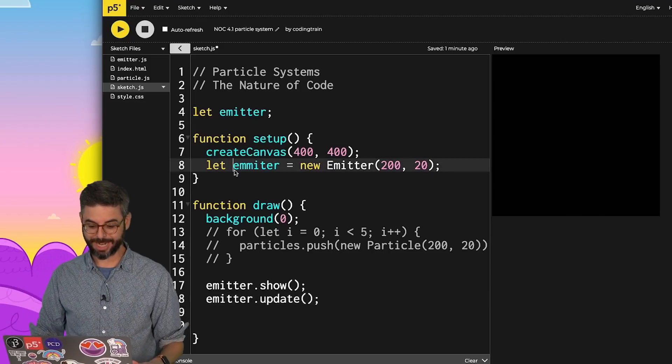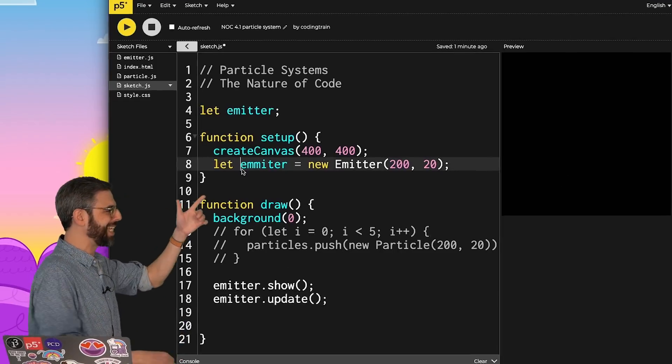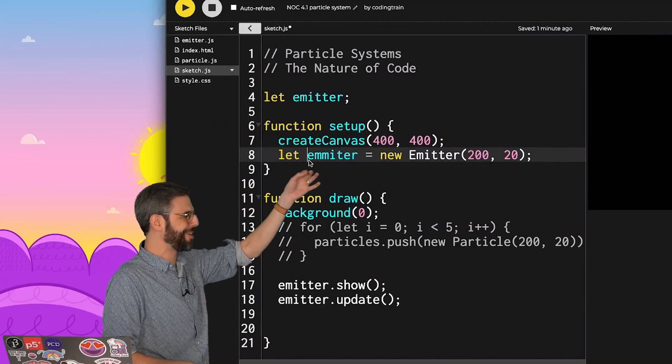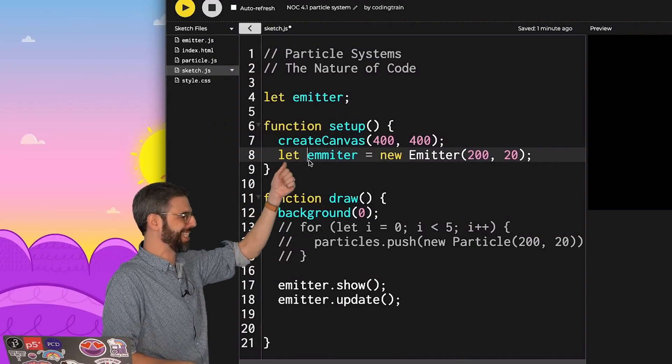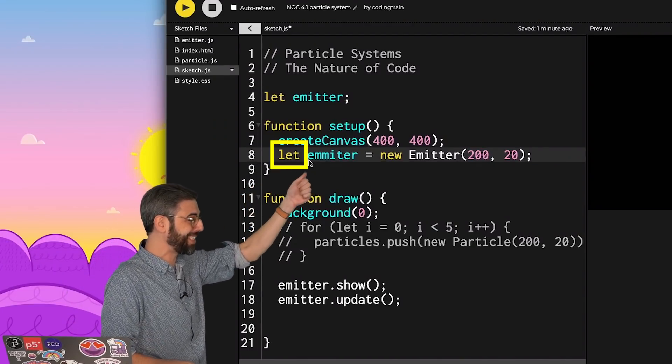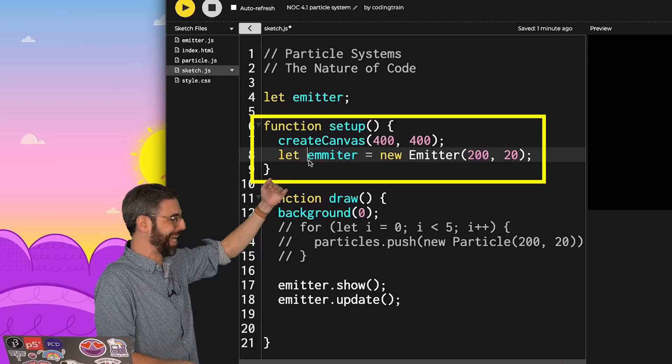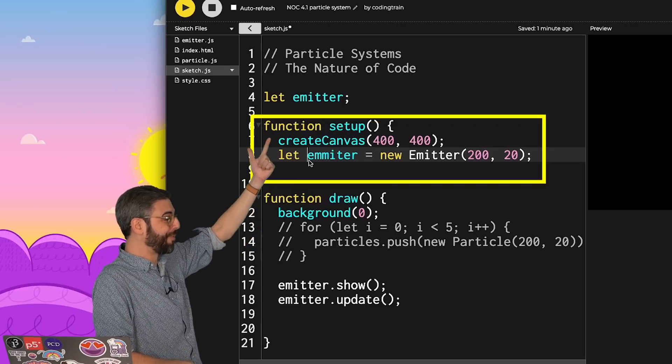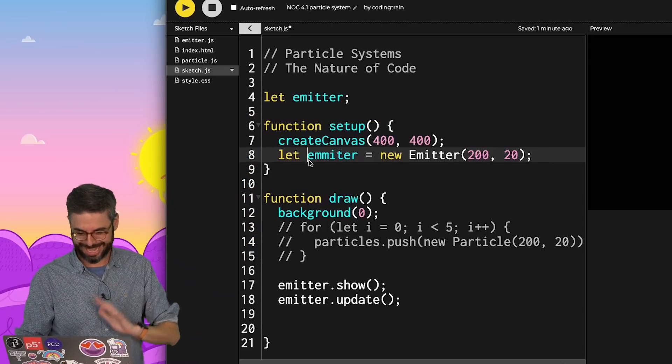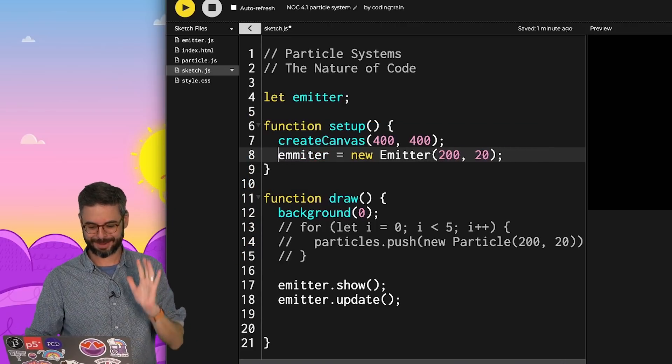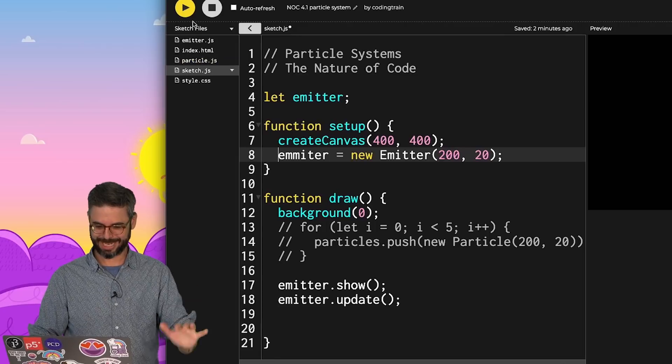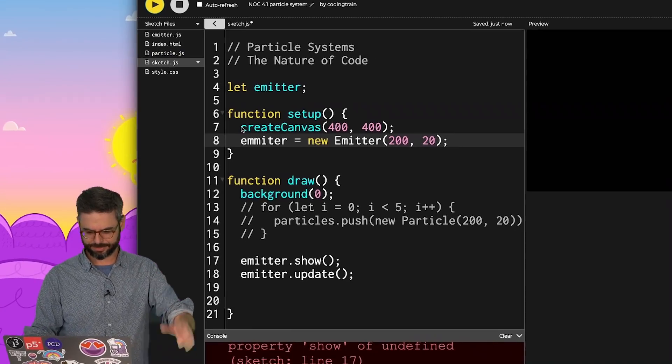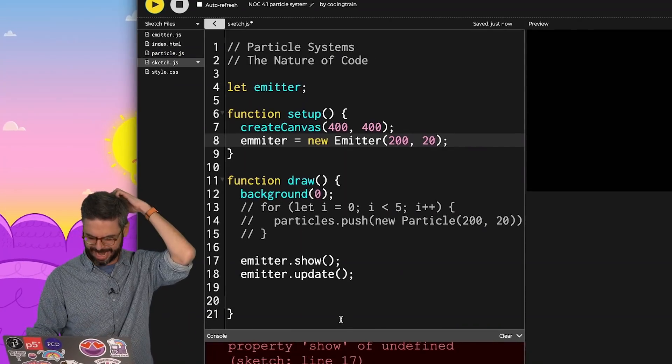Undefined. Oh, I made a classic error, which is I redeclared the emitter as with let here in setup, which makes it a local variable to setup. So the global variable emitter is undefined. That is a very common mistake. We take that out and still have an error.